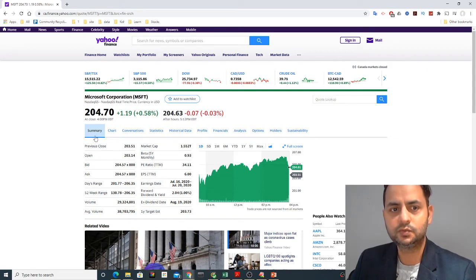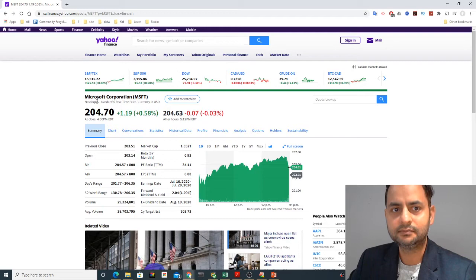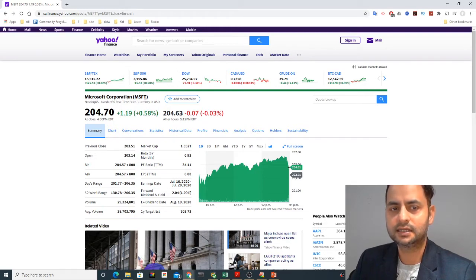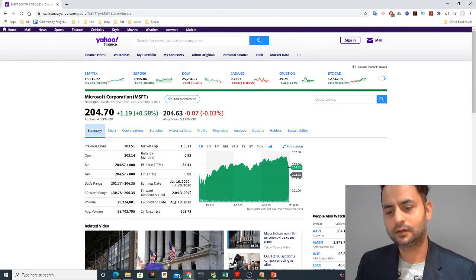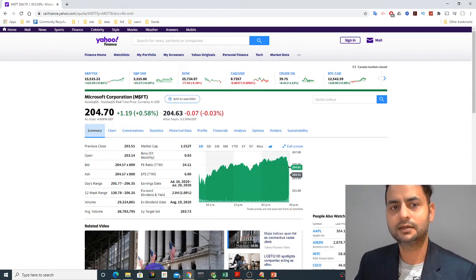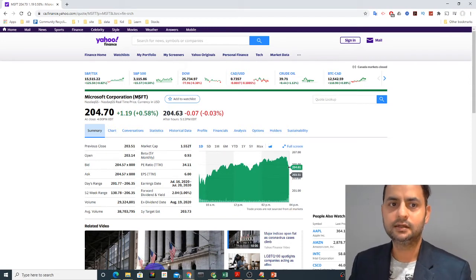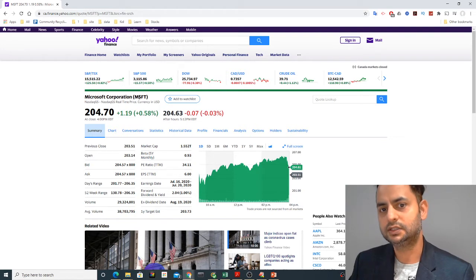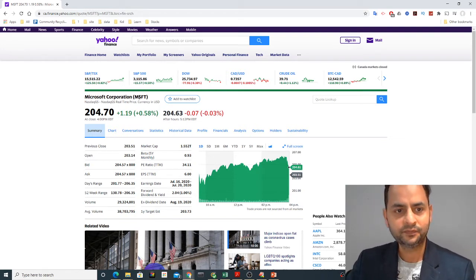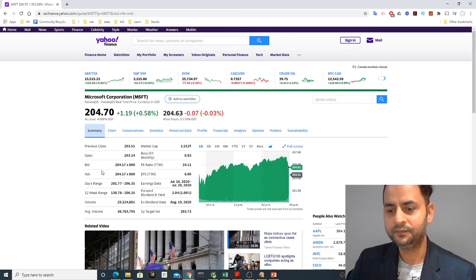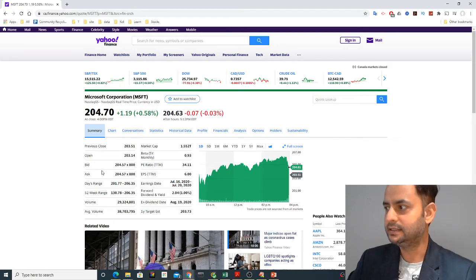When you type any ticker name, this page comes up. The first information you see is the full name of the company and the ticker — in this case MSFT. A ticker is just a tag or alphanumerical symbol assigned uniquely to each company. On the summary page it provides the key highlights.